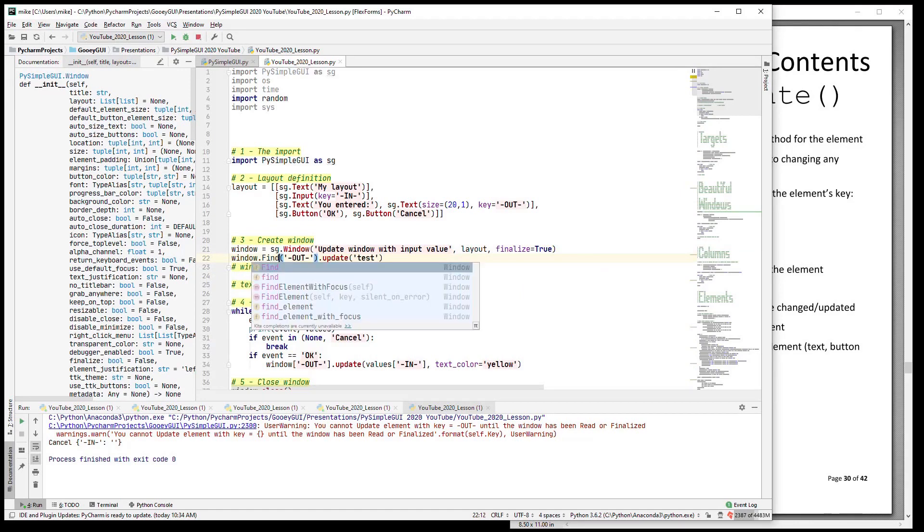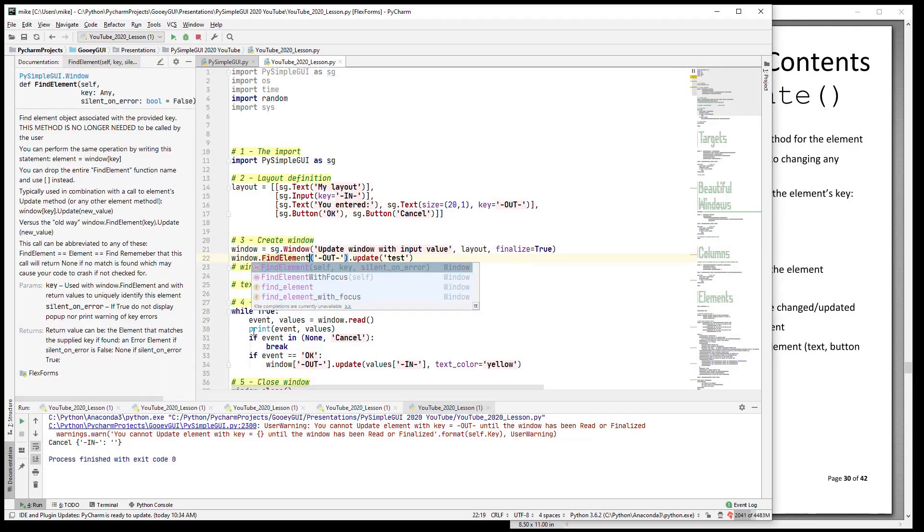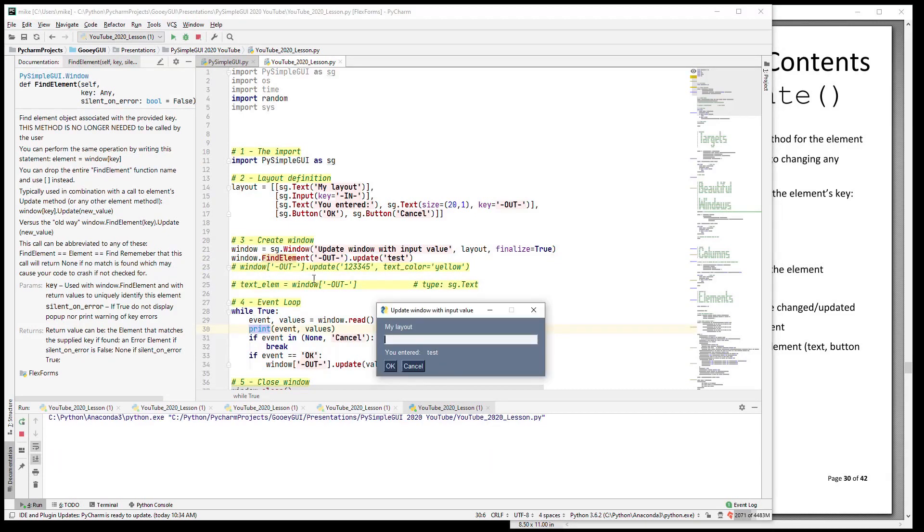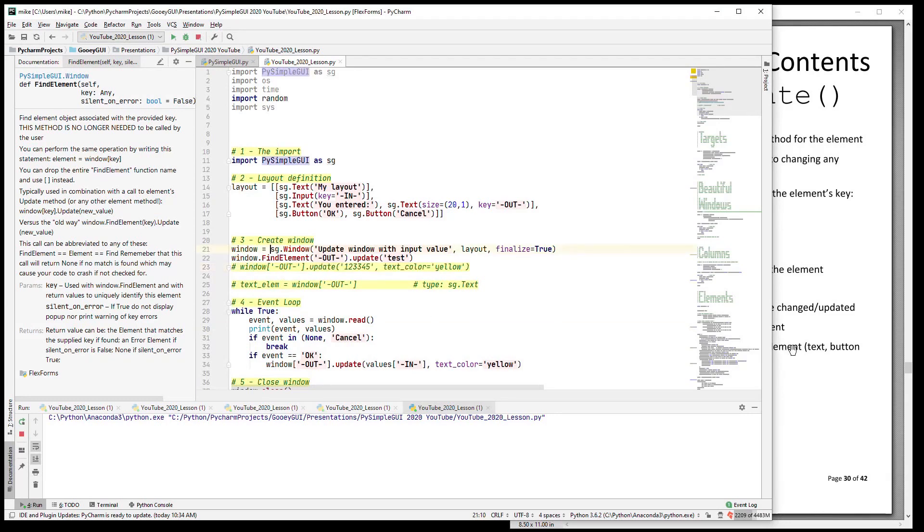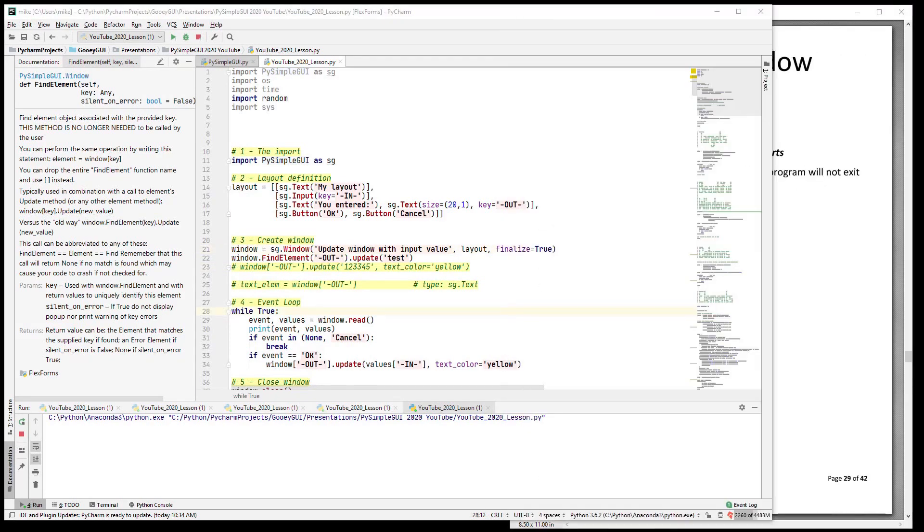And you can see that it went ahead and did the update on it without using the bracket style - it uses the find_element call instead.